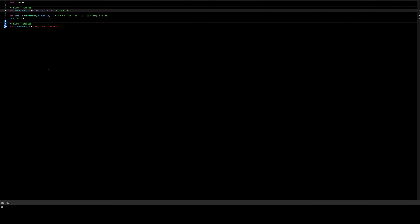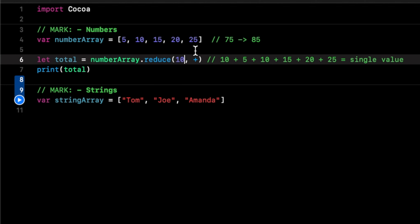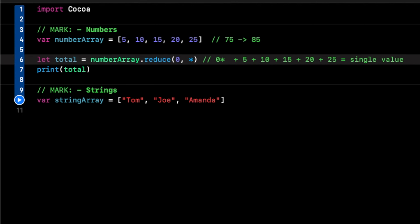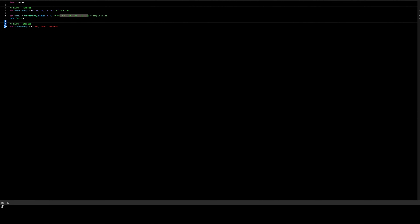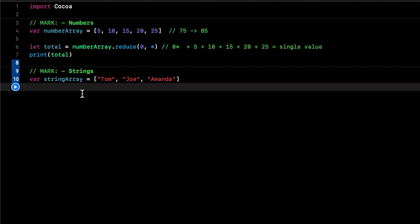We now have 85. It can work multiple ways — it can also work with multiplication. If we put in zero and the multiplication operator, it will say zero times all the elements, and since zero times anything is zero, we now have zero. That's pretty much the gist of how reduce works, and it can also work with strings.